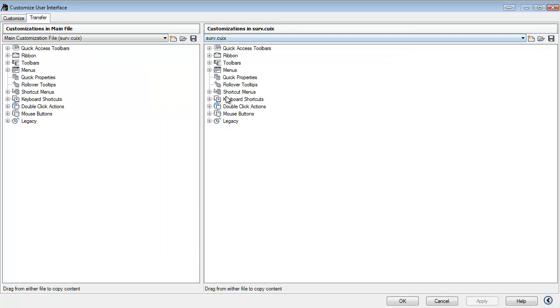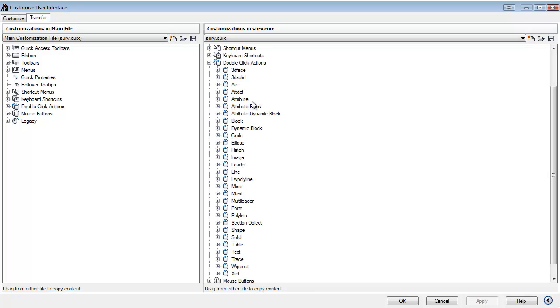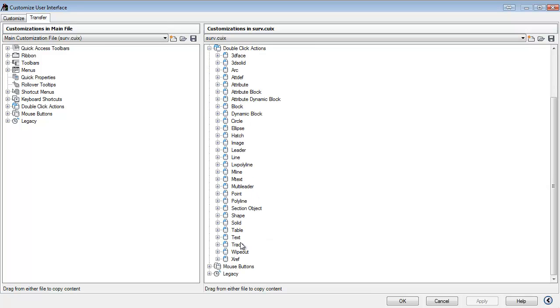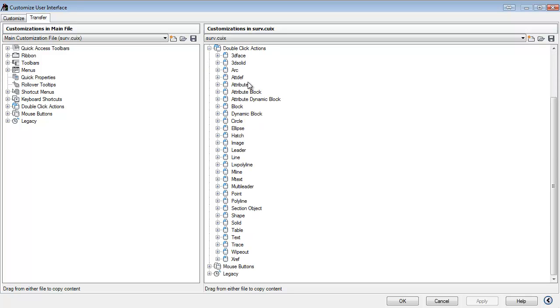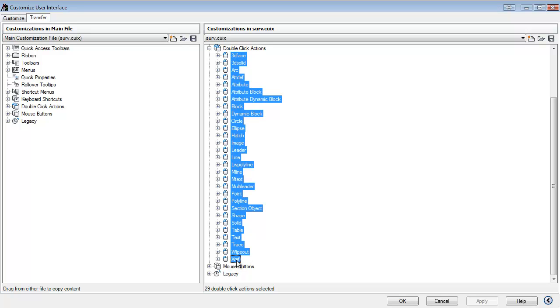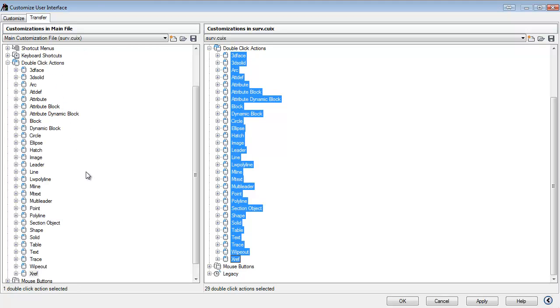So I loaded that file, and if I do the plus sign here on the double-click actions, I notice we have a whole list of them. I'll click on the first one, hold down the shift key, click on the last one, and then click and hold and drag to my double-click actions over here, and then click save.